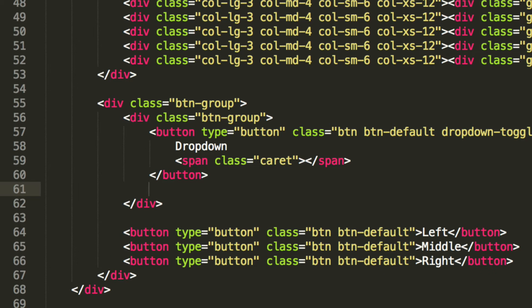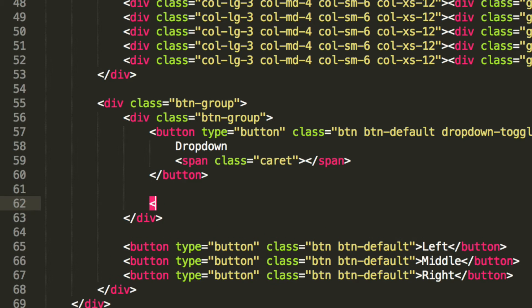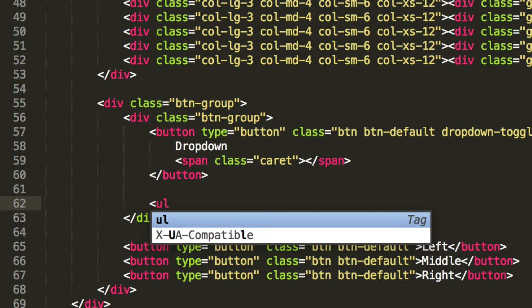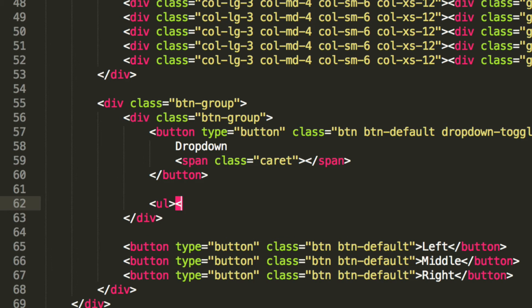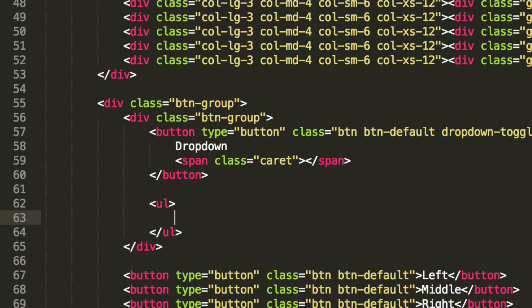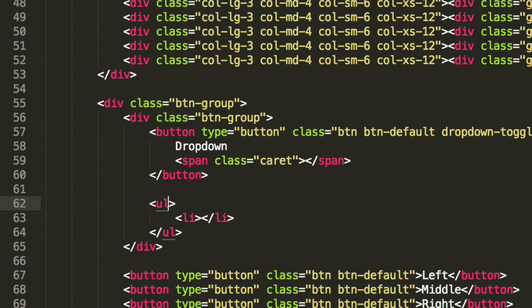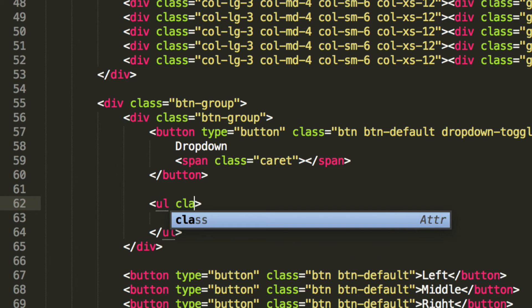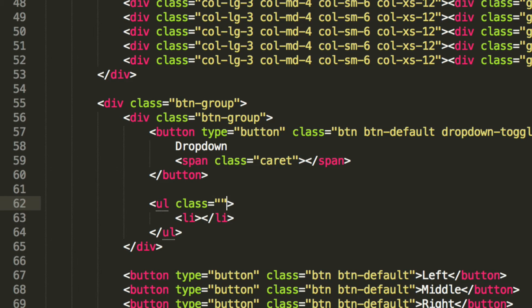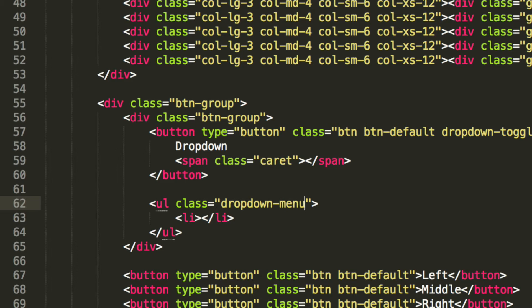But now we're just going to do the actual menu itself that pops down, so I'm going to do UL. In here we're going to do a bunch of list items. I just forgot, we need to add a class and role to this. This is going to be dropdown-menu. Again all the classes that were added, they were built in to bootstrap, so we don't need to deal with them.